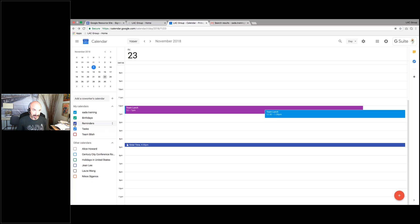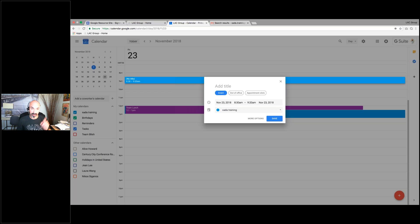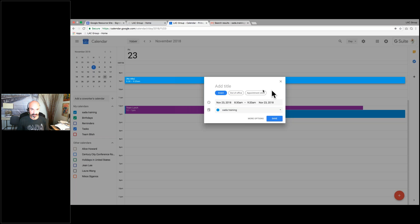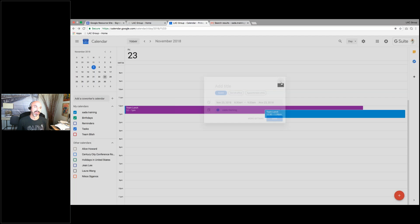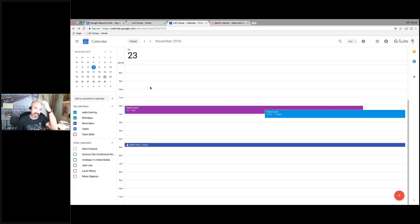If you don't have reminders and tasks checked, you will not see them on your calendar. So I want to make sure that's clear — you have to have tasks and reminders checked. If I don't have reminder checked and I try to set up a reminder, it's not going to let me set one up either. Remember: reminders and tasks need to be checked so you can see them on your calendar.